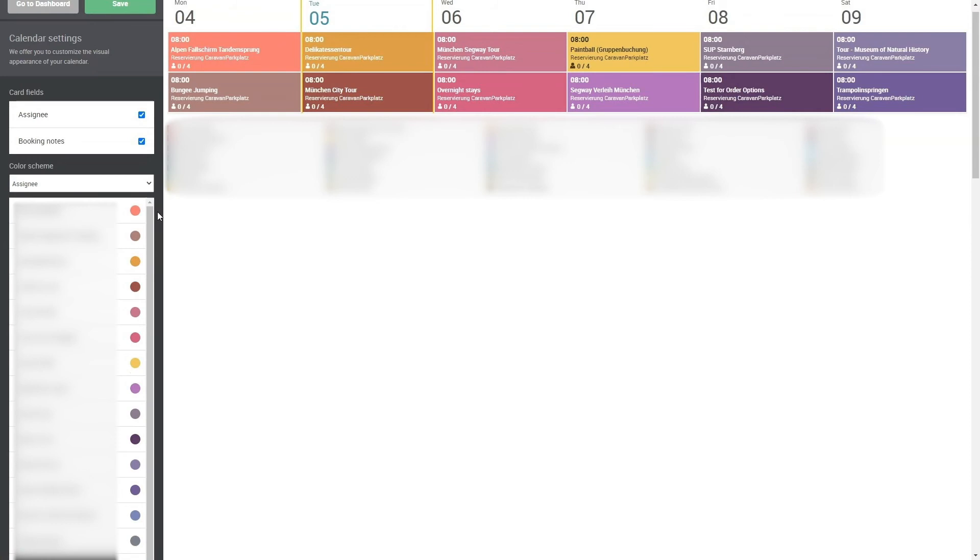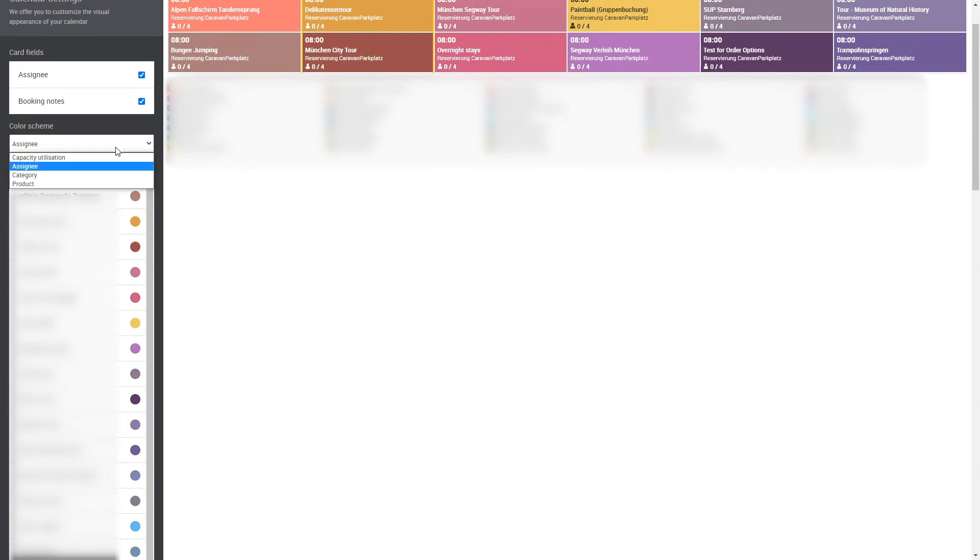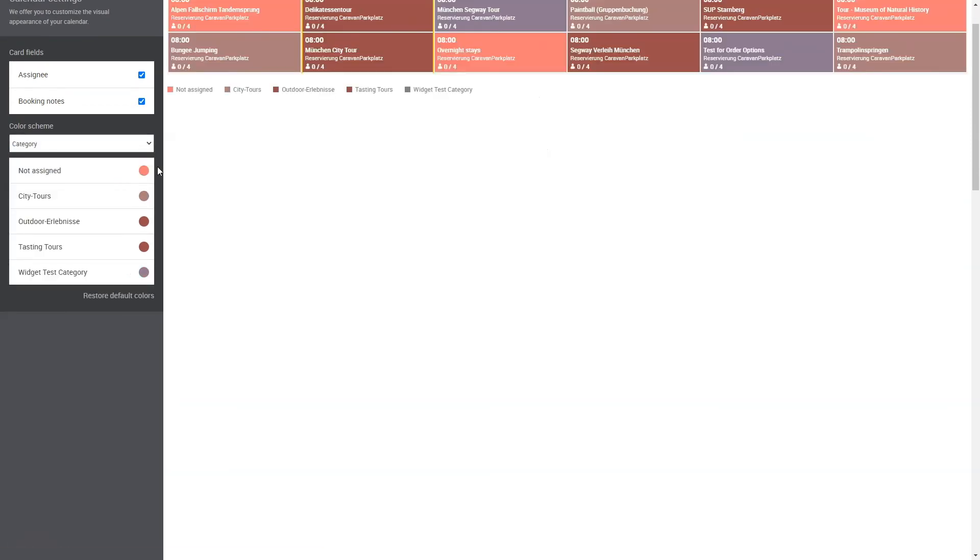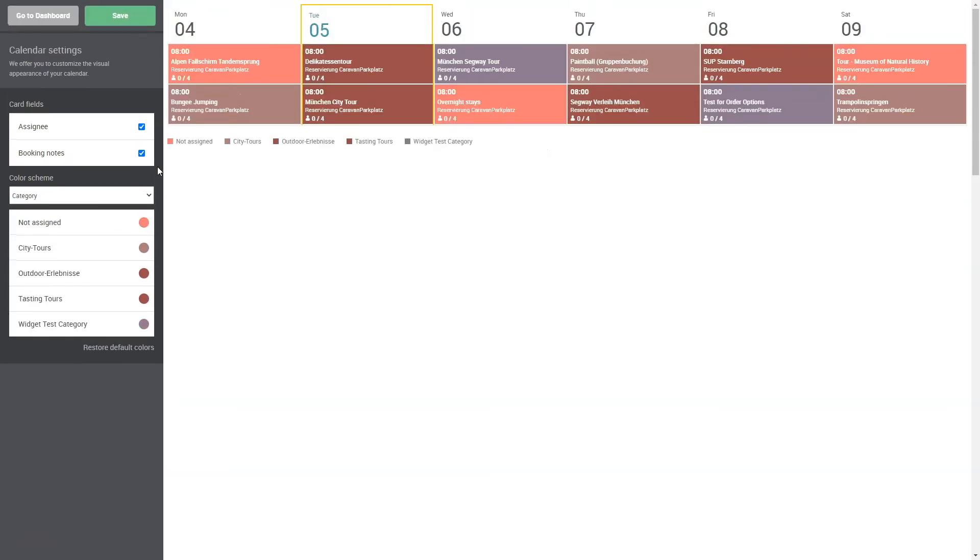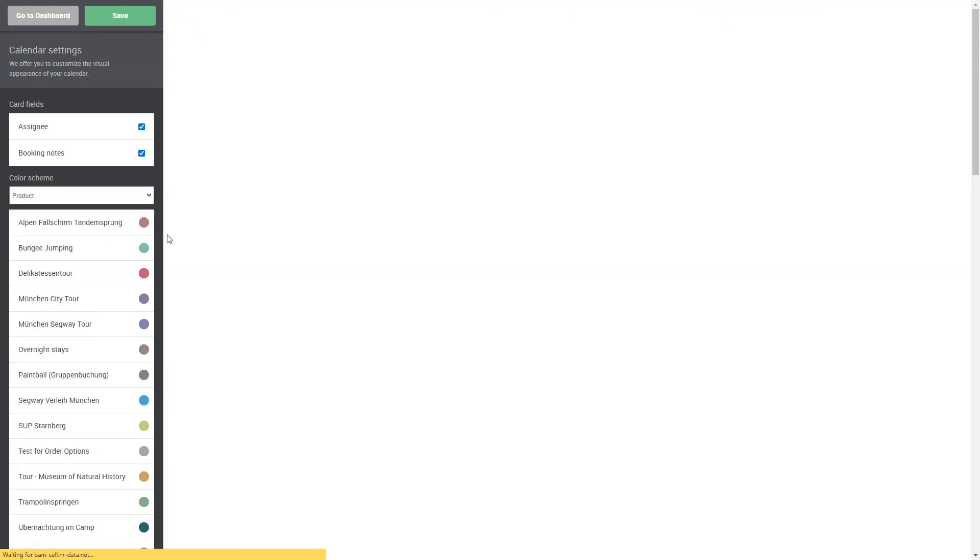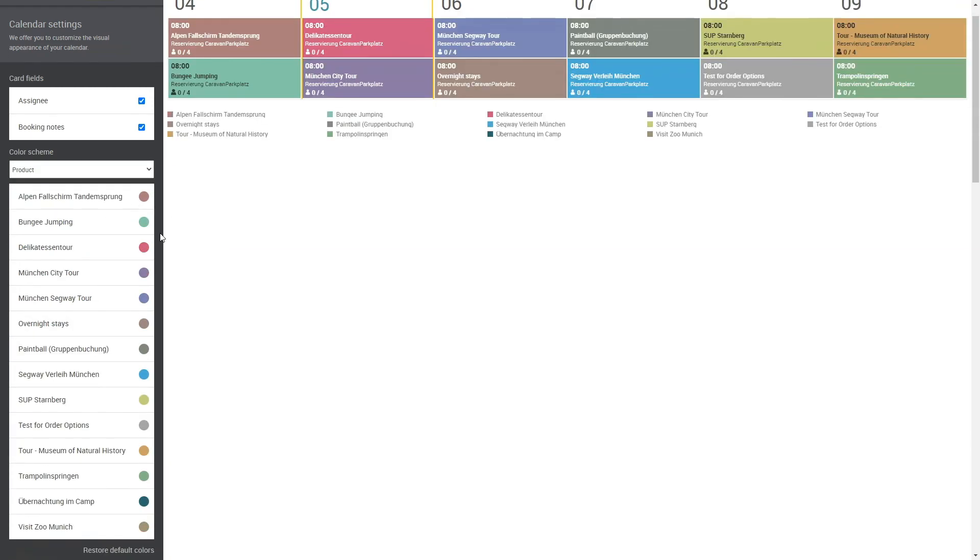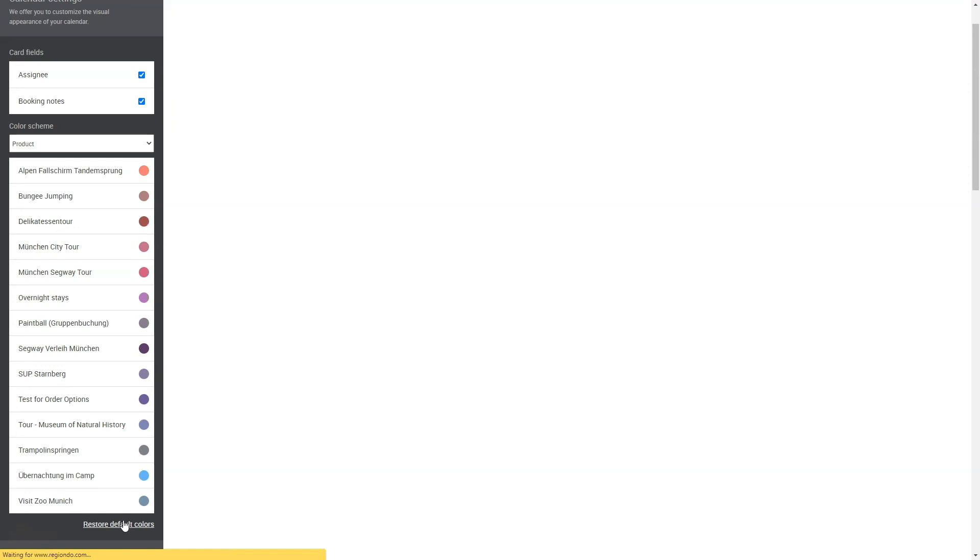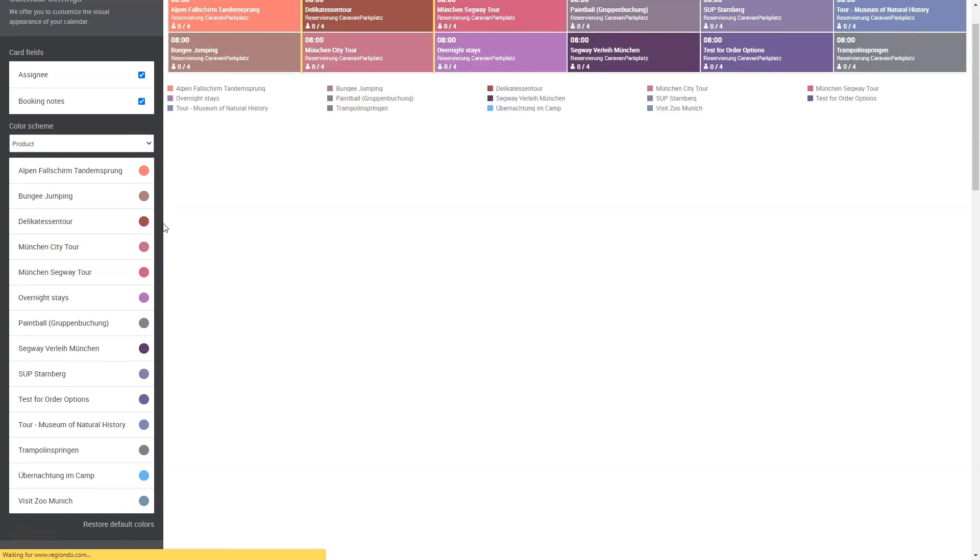In Assignees, you choose a color for each registered user. In Category, you can determine a color for each category you offer in your ticket shop. And in Product, you select a color for each of your offered products. Click on Restore Default Colors to return to the original design.